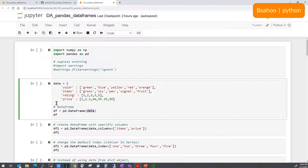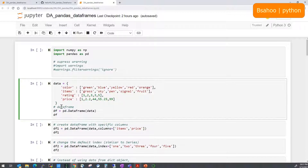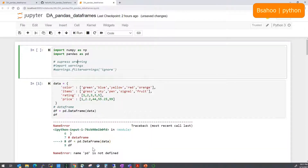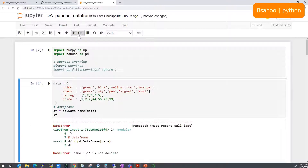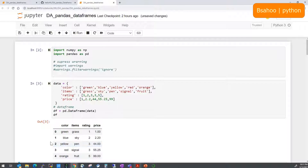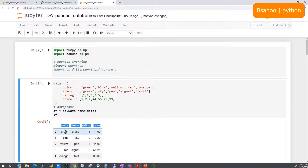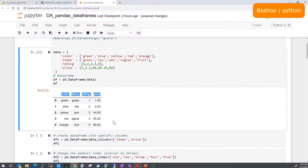The DataFrame needs dictionary-like data. We've created a dictionary where 'color' is a column name with a list of values, 'items' has other items, 'rating' holds numbers, and 'price' holds prices. Once the data is initialized, you pass it to pd.DataFrame and the DataFrame object is created. As you can see, the left-hand side shows the index 0 to 4, with column names and their values — pretty similar to an Excel sheet.